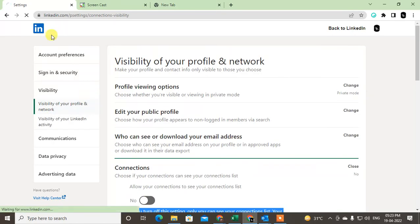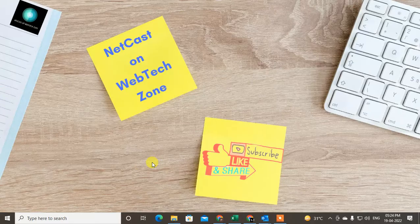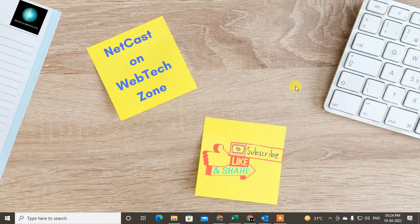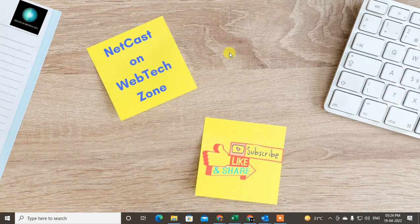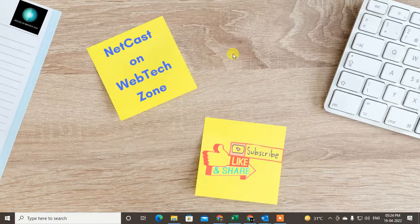People won't be able to see your connections. So I hope you like this video. Please subscribe me. Thank you for watching.